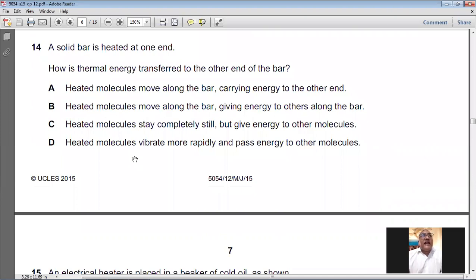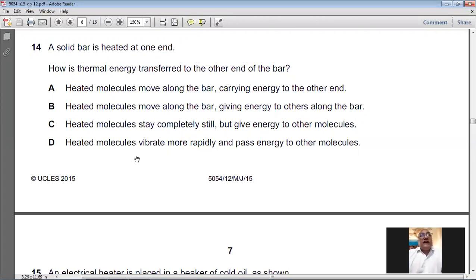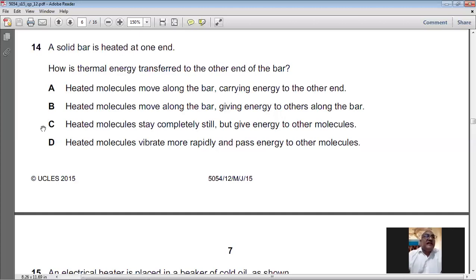Question number fourteen: a solid bar is heated at one end — how is thermal energy transferred to the other end? In solids, heat is transferred by conduction through vibration of particles. The hotter molecules vibrate more vigorously, transferring energy to neighbouring molecules. Option D is correct: heated molecules vibrate more rapidly and pass energy to other molecules. D is the answer.